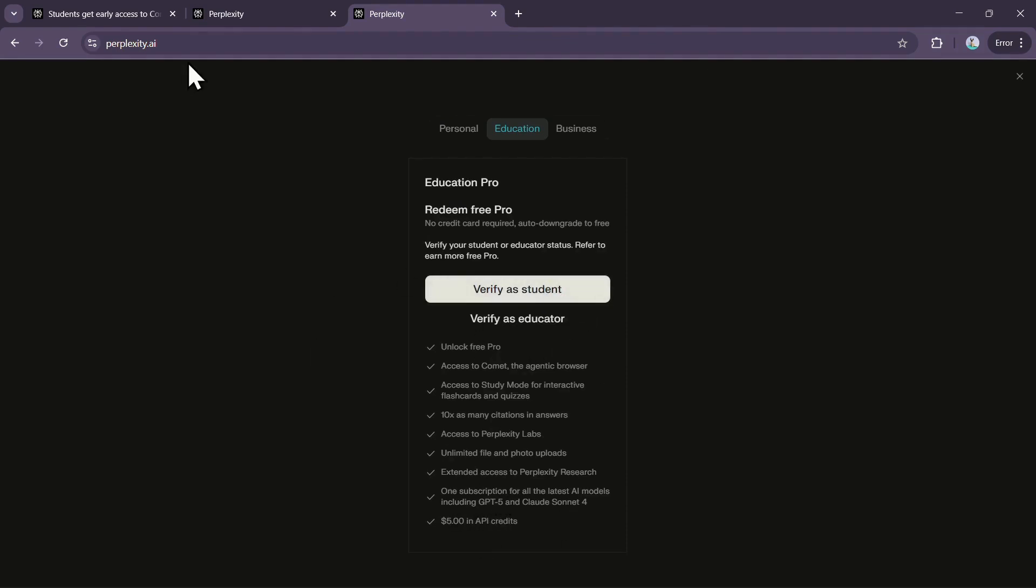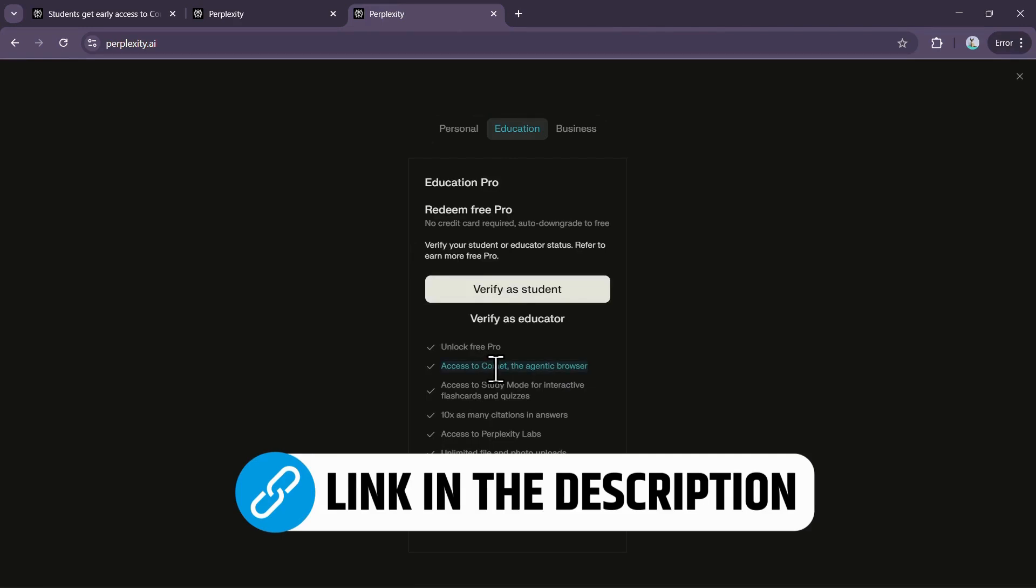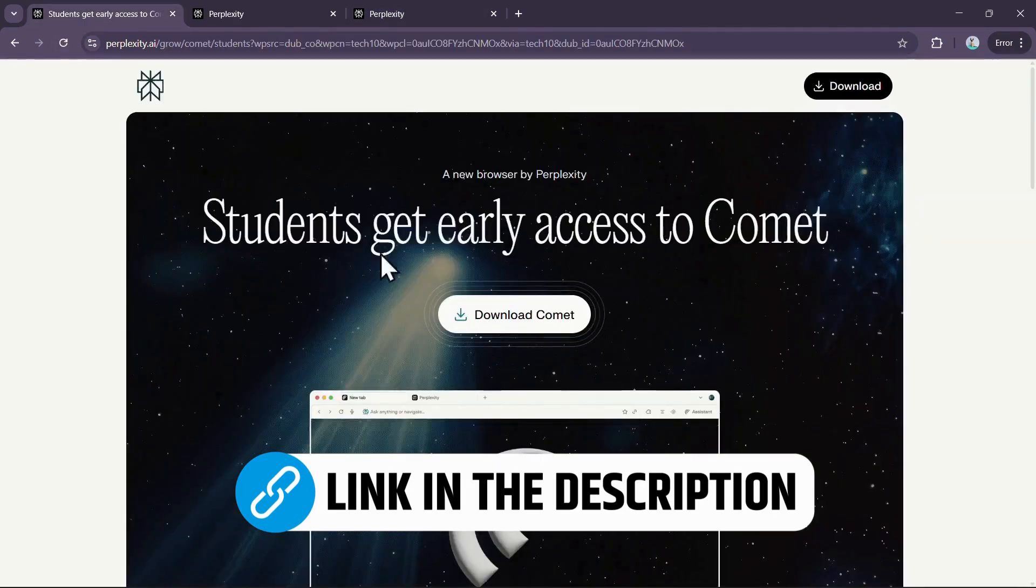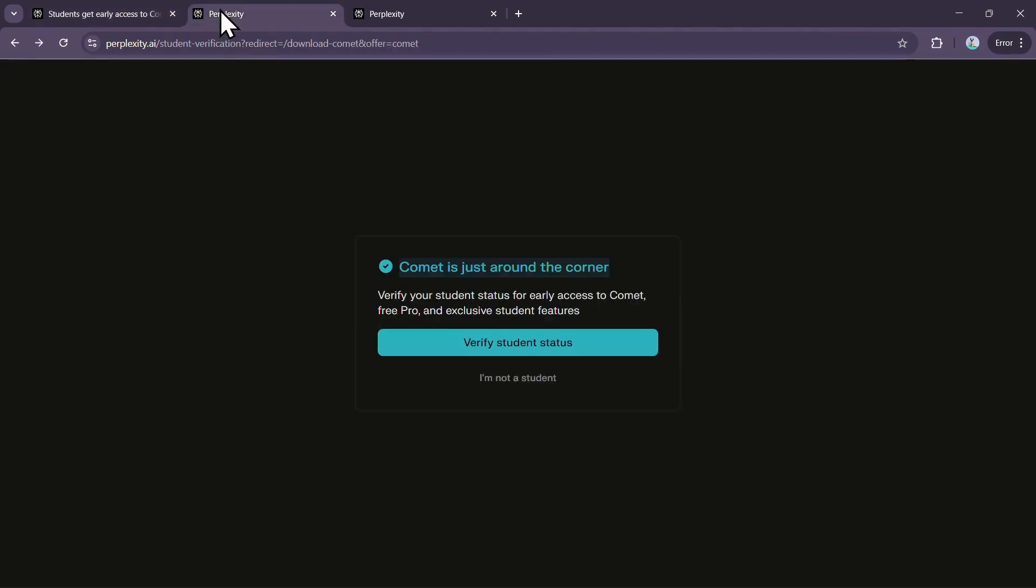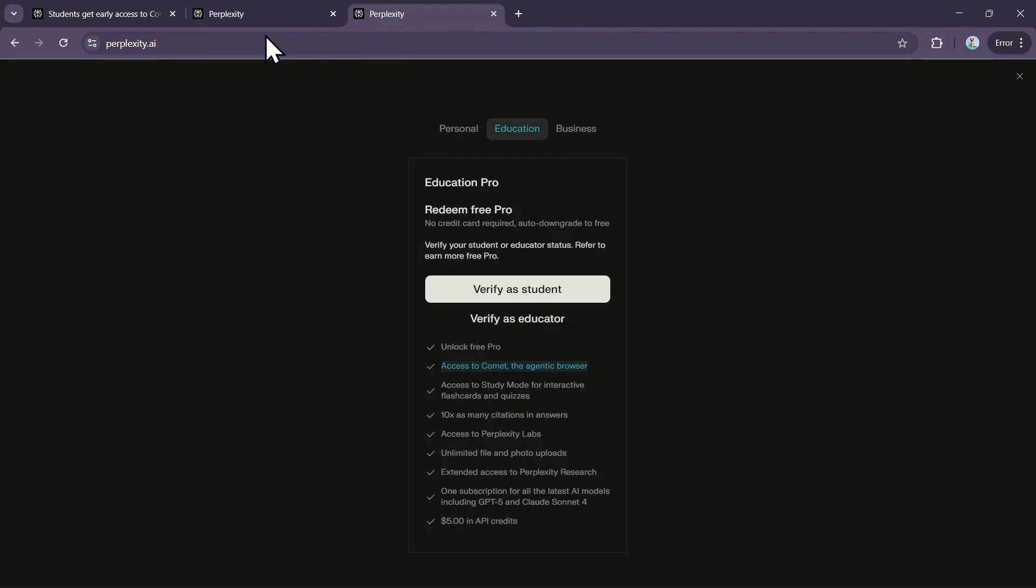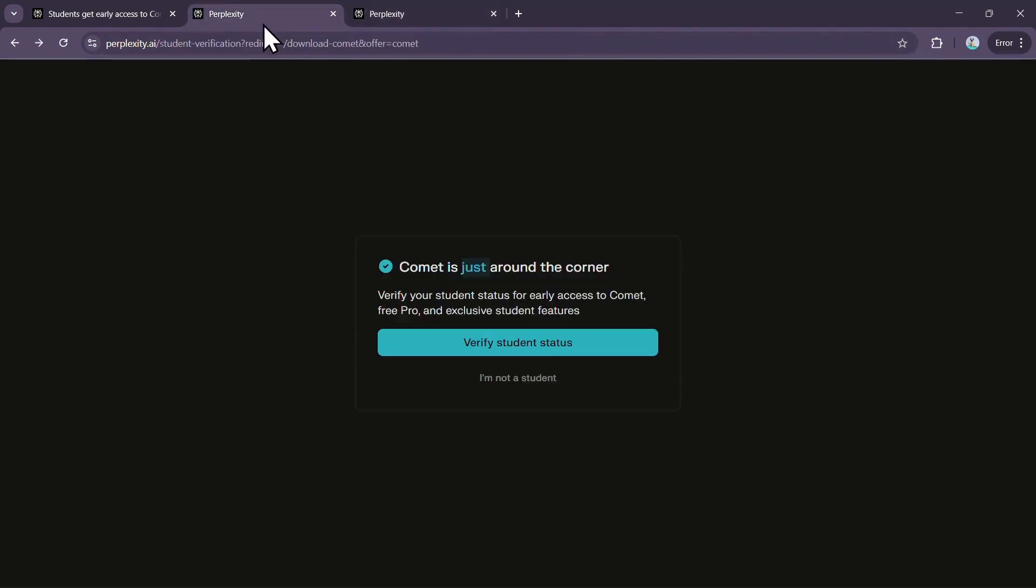If you want to download the Comet browser, click the first link in the description. It will take you to the special student access page. Once you click on Download Comet, it will ask you to verify your student status. Both methods of student verification on the Perplexity website and while downloading Comet remain the same.